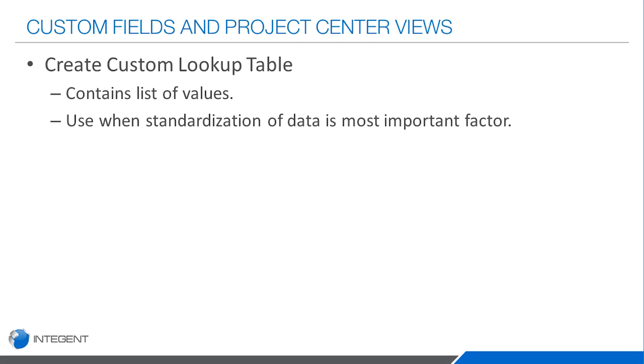That's really what I want to demonstrate today, how we get there. The steps to get there will be as follows. The first thing we're going to do is create lookup tables. Basically, lookup tables are our way to contain a list of values.